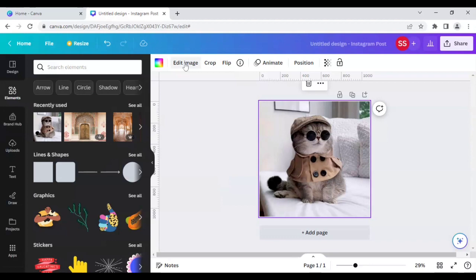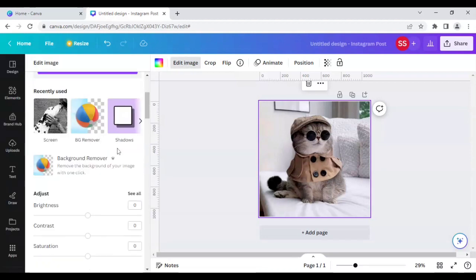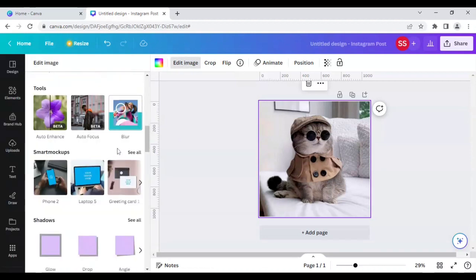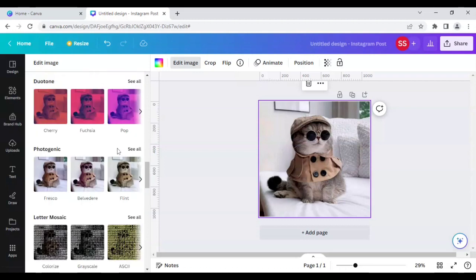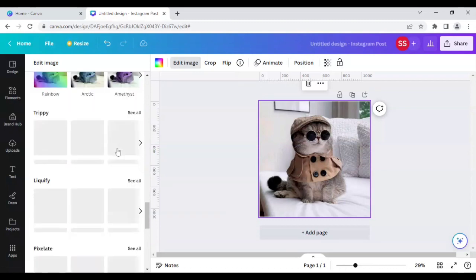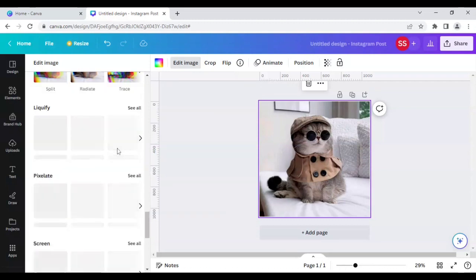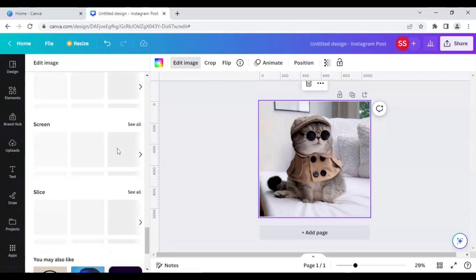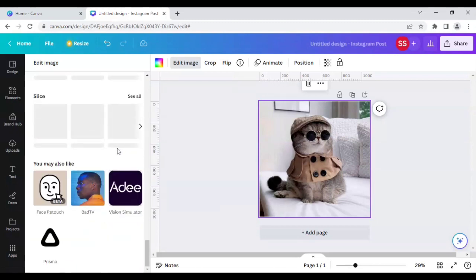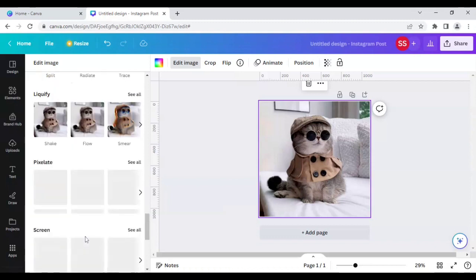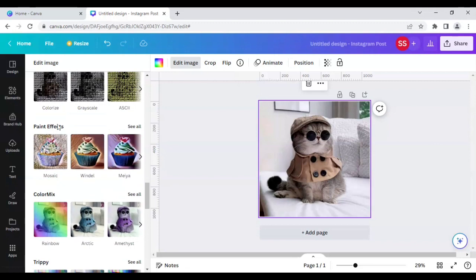...on edit image. Quickly scroll down below here and make sure you are using this paint effects.